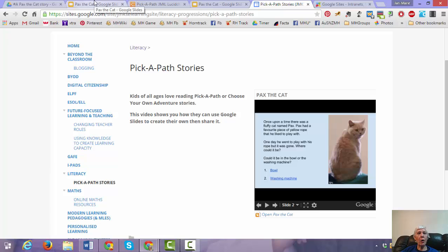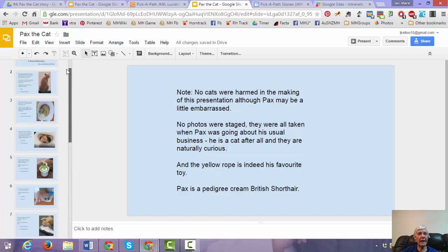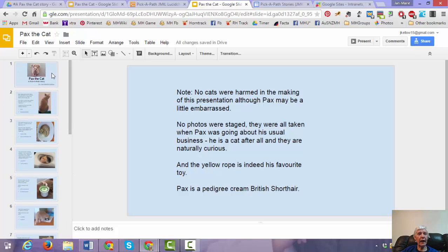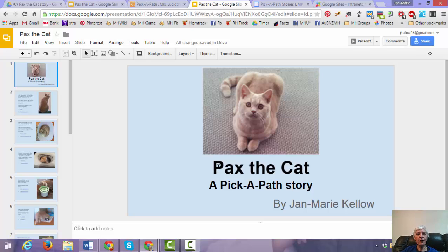So I hope that that has been useful. And shown you how to make a pick a path story. And my next video I'm going to make. Will show you how to do the same thing. But using Google Forms. Instead of Google Slides. Thanks. Thank you for watching.